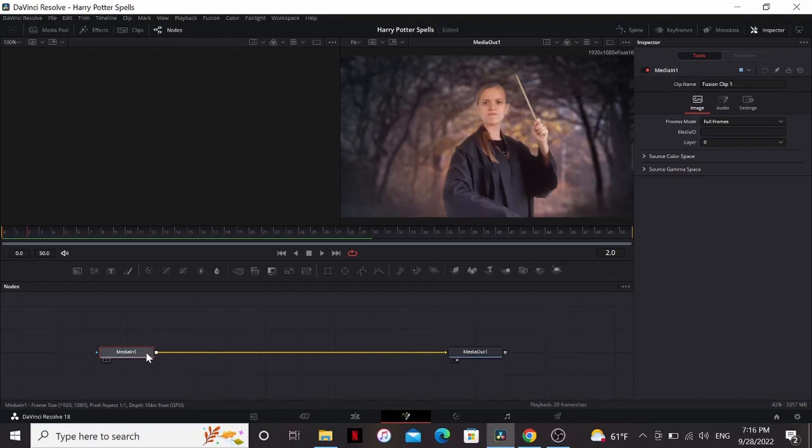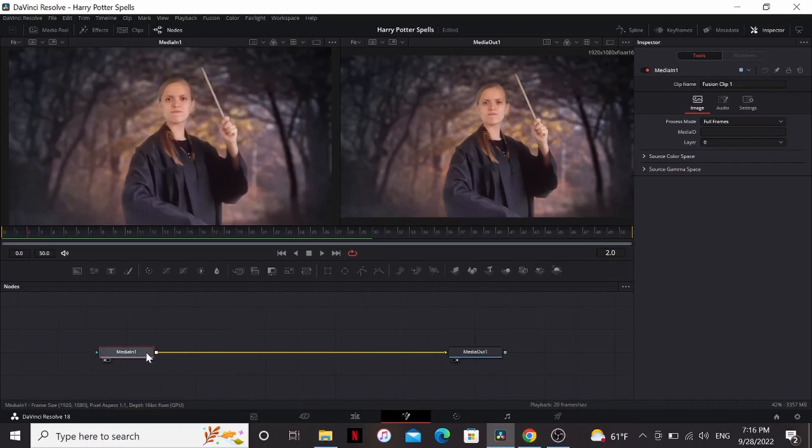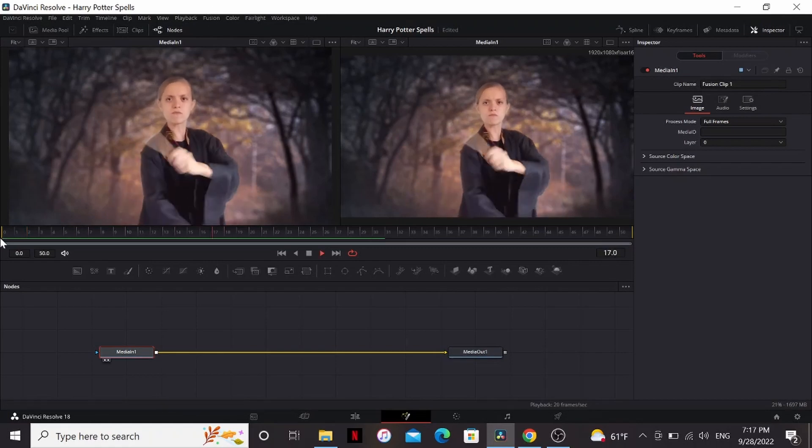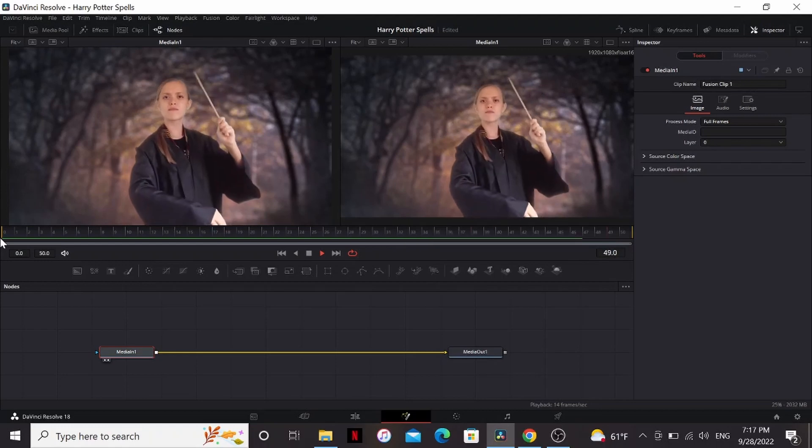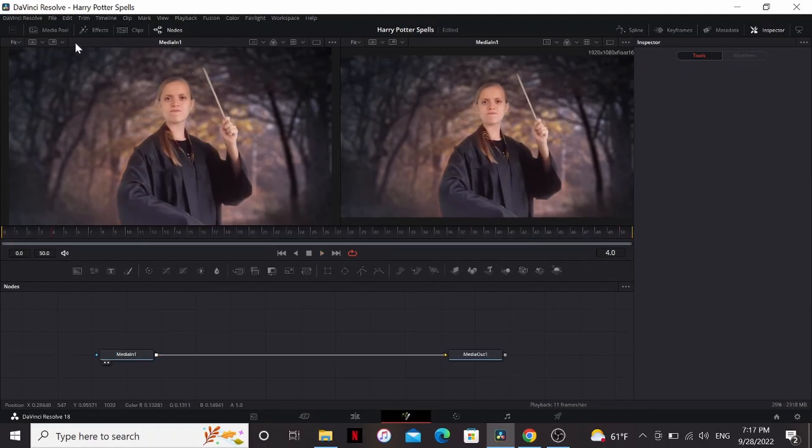If I select the media one and hit one, that'll put it in this left viewer. If I select two, it'll put it in the right viewer. If I hit play, you can see it's just our footage because we haven't added anything yet.